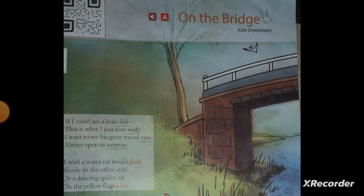Kate Greenaway was a poet who was very influential among children, that means she had a great influence on kids like us. So now we will move forward to the poem.